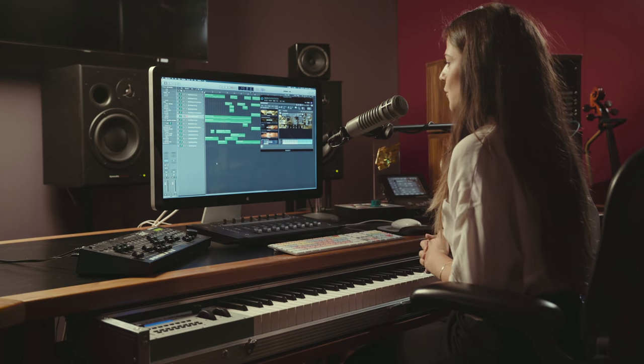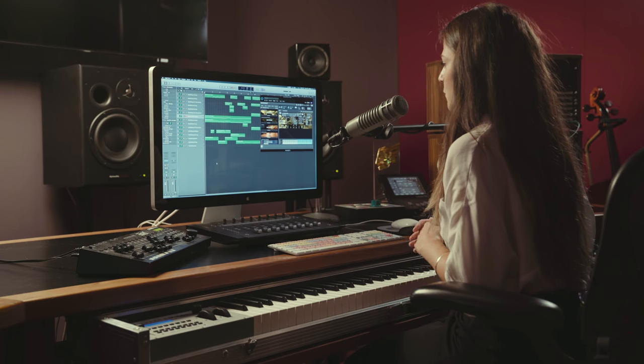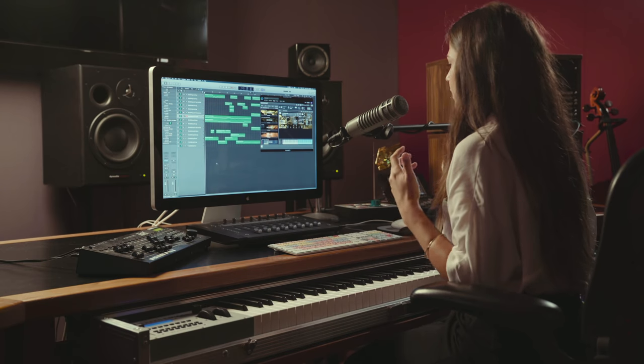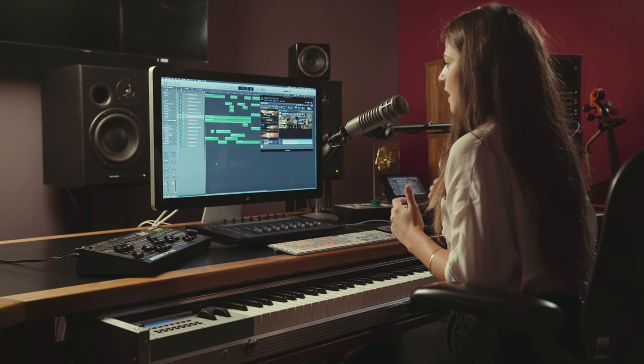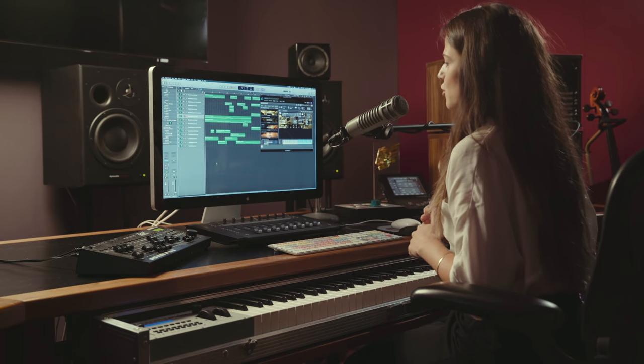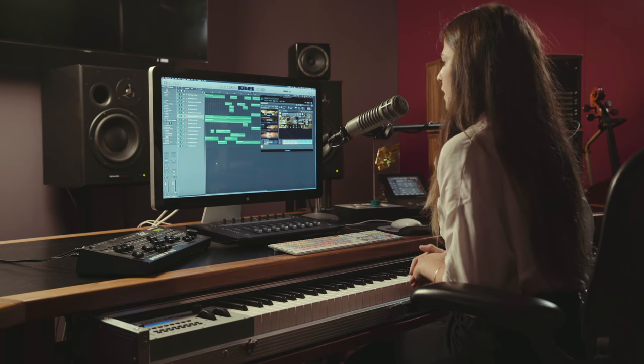What Studio One allowed us to do is come up with a string library that has a much, much drier sound. And it also offers you a lot more control of which kind of reverb you want to put on and how much you want to put on those strings.